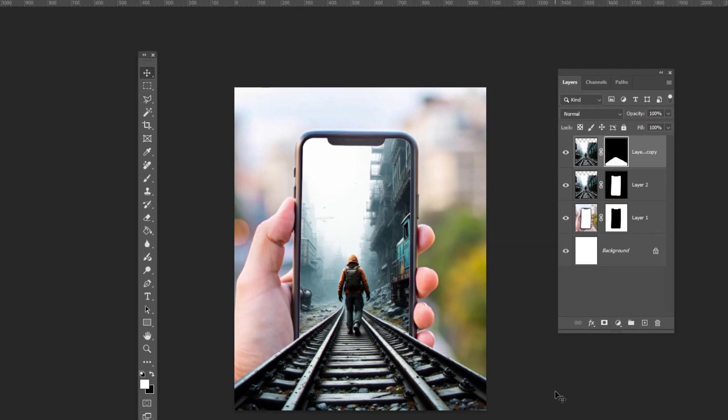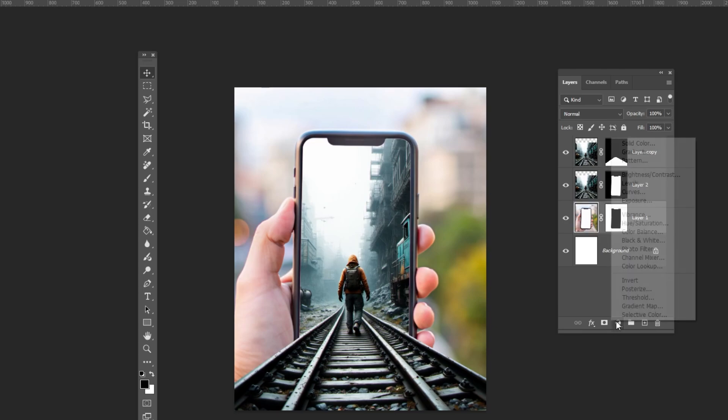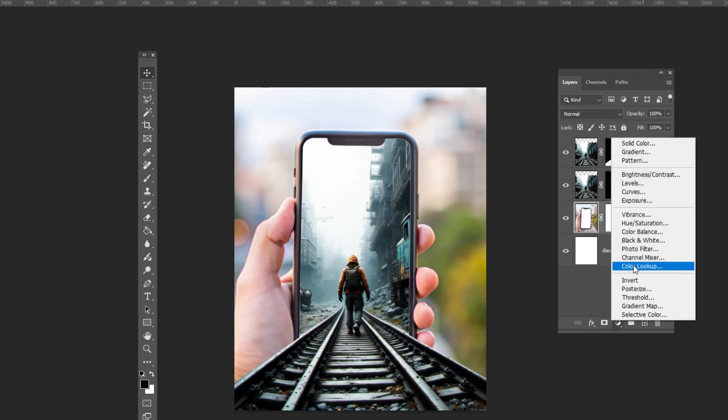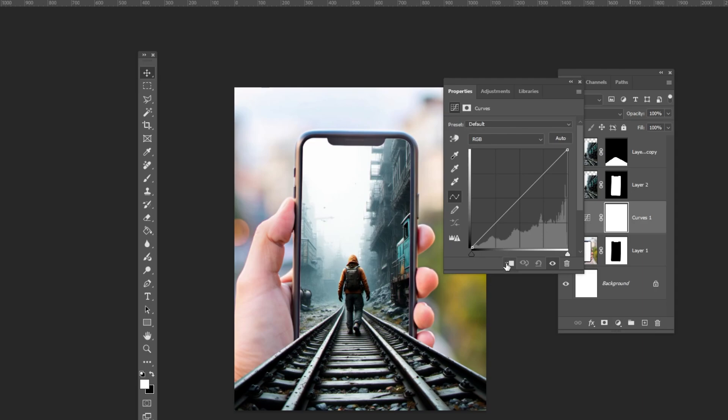Select the bottom layer and add a curves adjustment layer. Clip it to the layer below and follow the process.